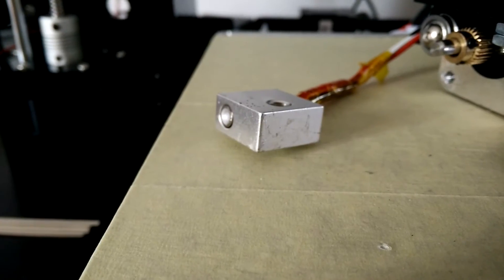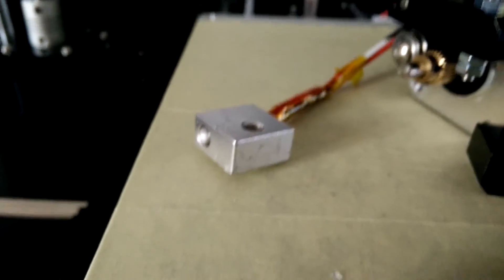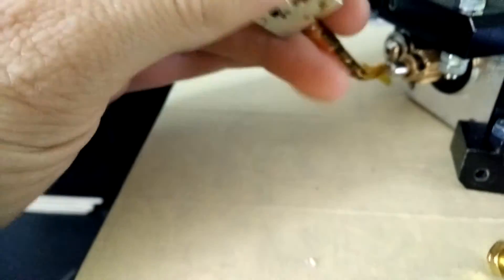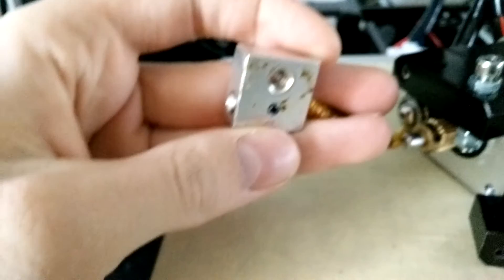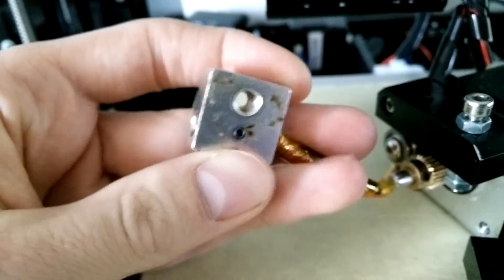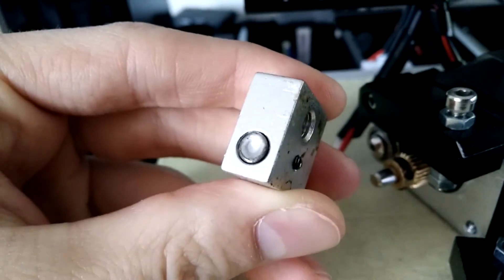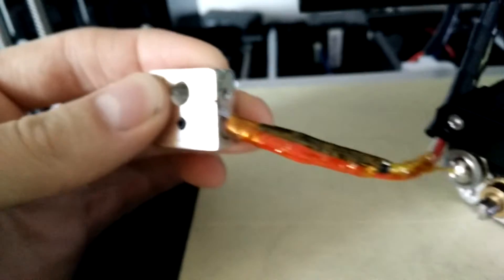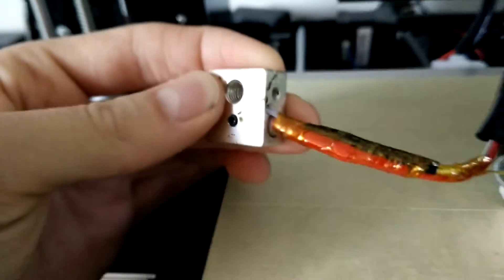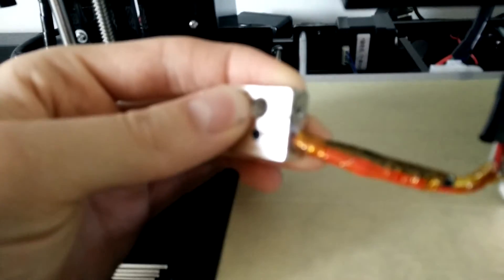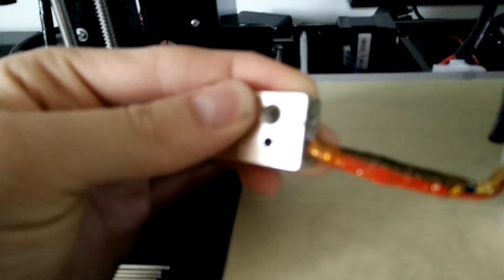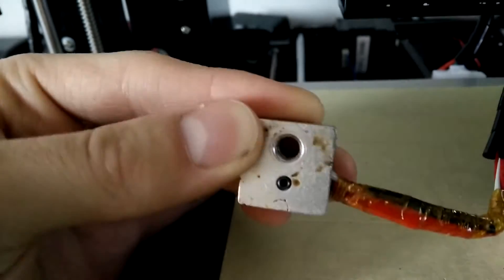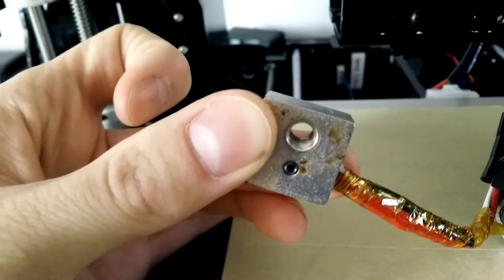The heater block is an aluminum block with holes in it. It contains the power resistor that heats up the block, as well as the heat sensor that tells the controller the current extruder temperature. Last but not least, the nozzle is screwed into this block and filament is fed in from above, allowing it to melt.